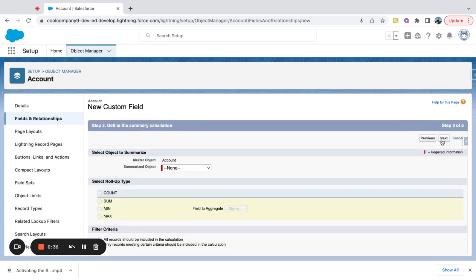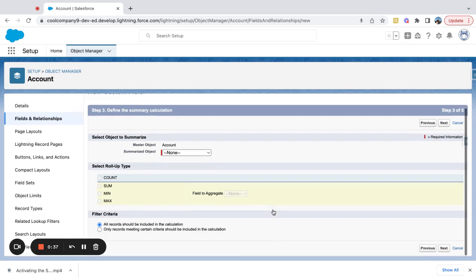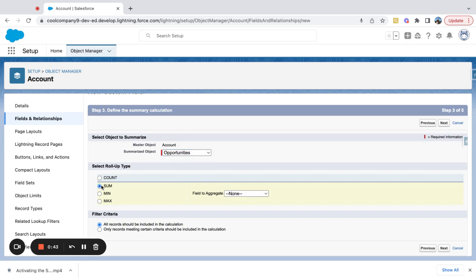Go to next. I'm not going to add any help text just for the example here. I'll select opportunities and I'm going to say sum of the amount.